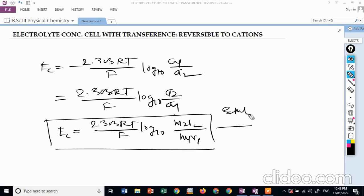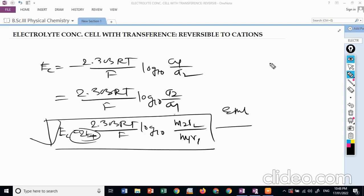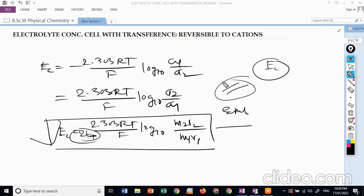Comparing the two: the EMF with transference has the factor 2T⁻, while without transference the factor is simply 2 (no T⁻ term). This concludes the derivation for the electrolyte concentration cell with transference, reversible to cations.